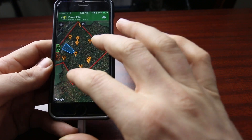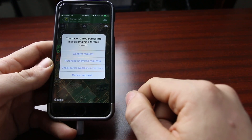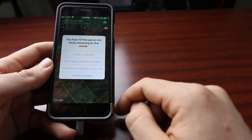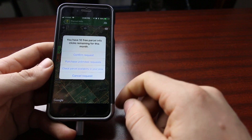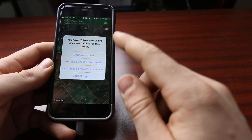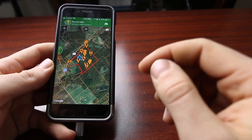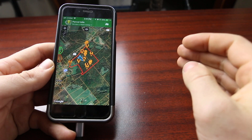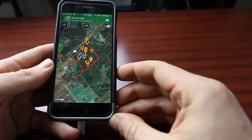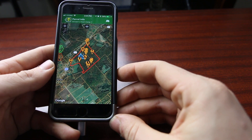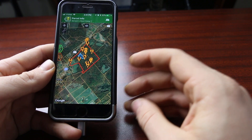Under Parcel Info, once I go there, I have all these different lines showing property owners' boundaries. If I tap on one, it comes up and says I have 10 free Parcel Info clicks remaining this month. I can confirm the request, purchase unlimited requests, or cancel. I don't want to bring up anybody's information so I'll cancel. Just be aware you have a limit of 10 with the free app. From my experience, that limit of 10 is only in the app — I have not found that it gives me that message on the computer, so if you want to do a lot of research about property boundaries, you may be better off on the computer.